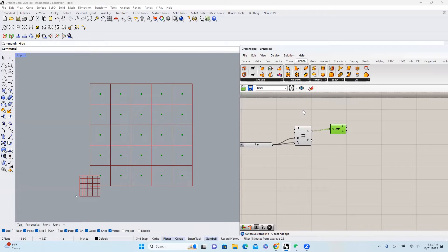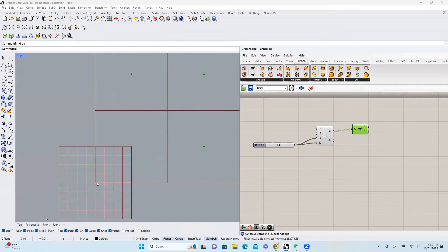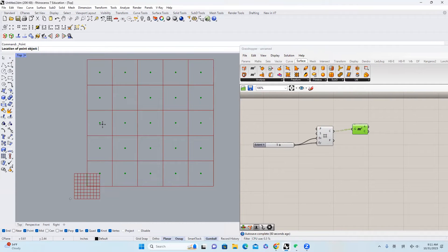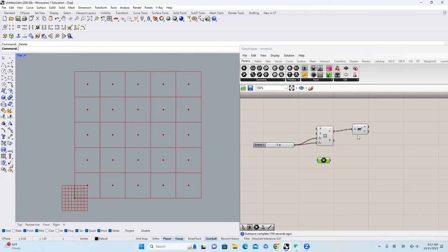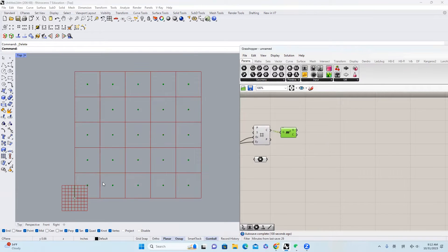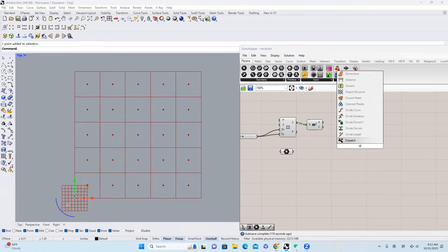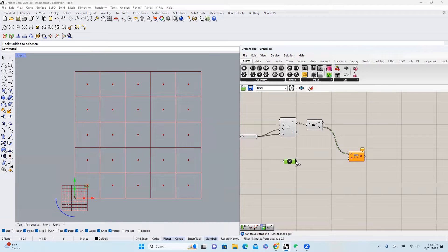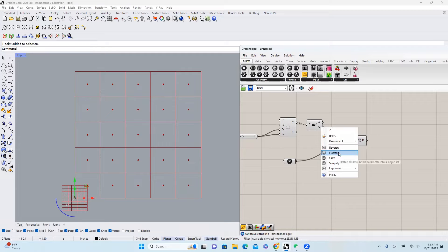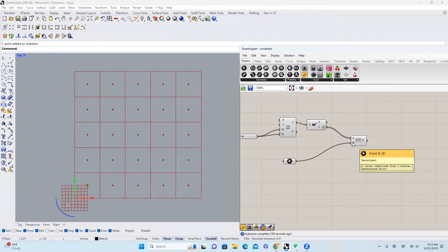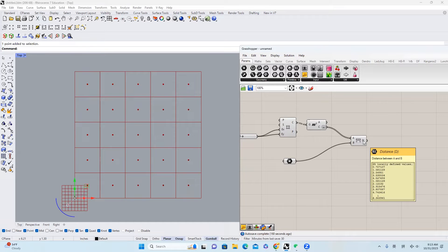The next thing I will do is I will create a point at this corner — so it's just zero, zero, zero. I'll click a point, type zero, and we'll get this point. I'll come to Parameters, click Point, right-click it, set one point, and select it. Then I will create a distance between this point and the points that we just created earlier. I'll type in distance — this is the first set of points and this is the second point. We don't need this five by five data structure here, so we can right-click and make it flatten. We get 25 points here and one point here, and we will get all the different distances in between.